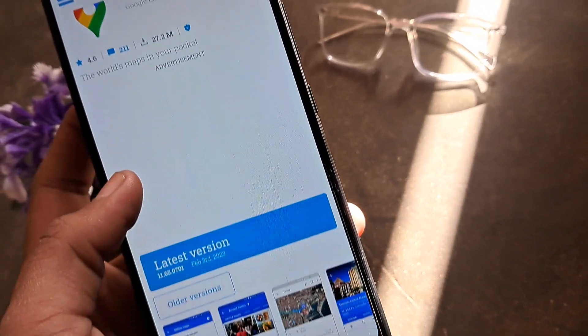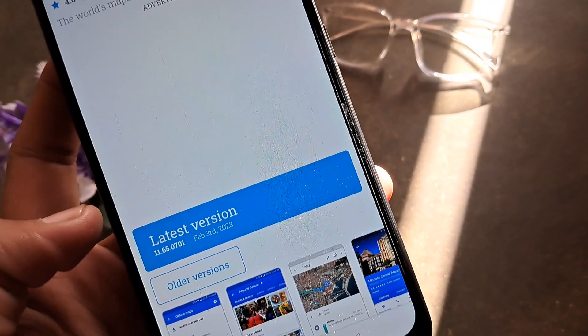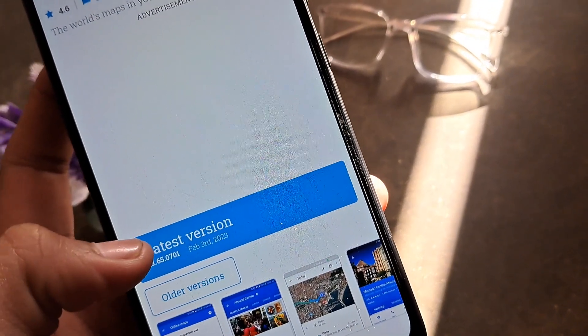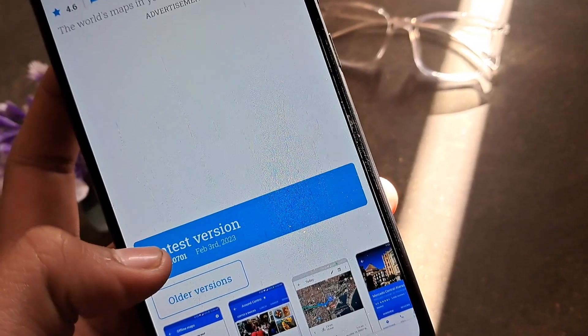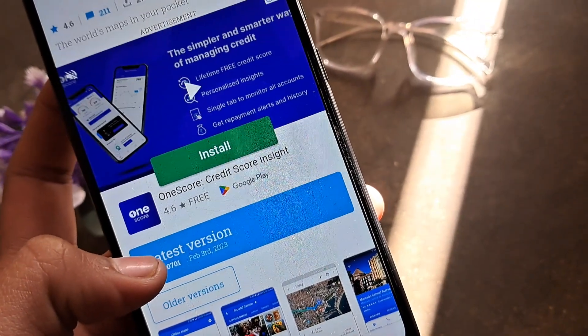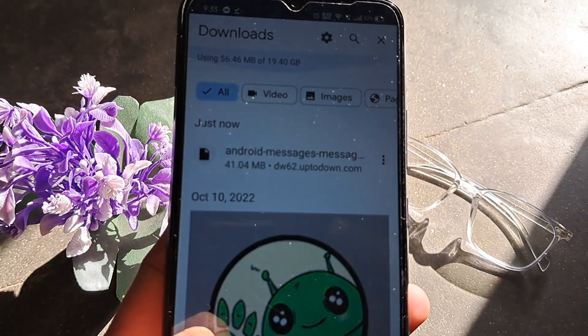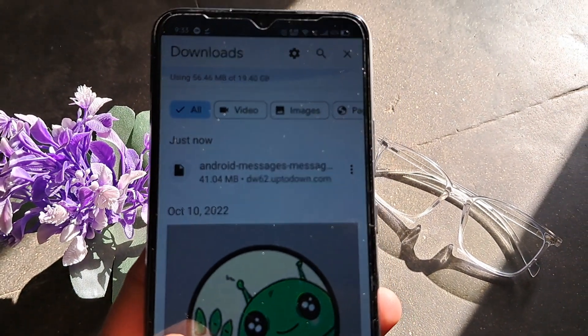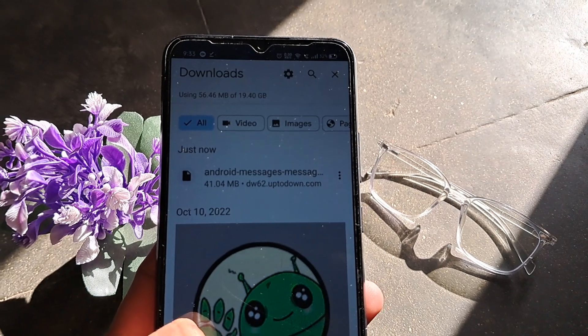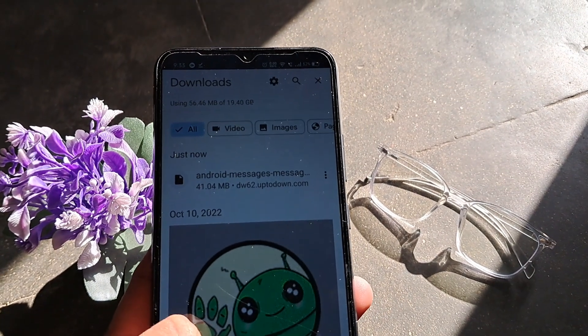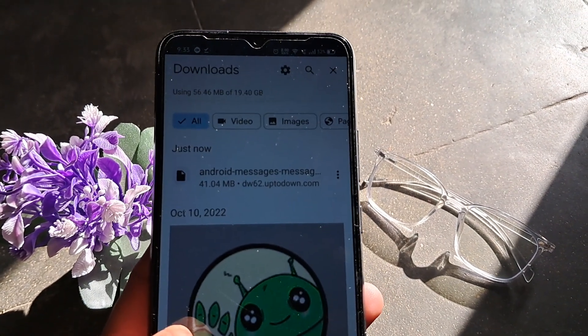Before I move on to the tutorial, I have to download some apps in order to show you. I have now downloaded one of the apps, so let's move on and see how to find it.